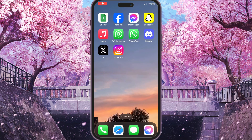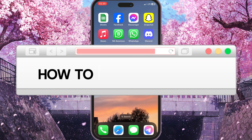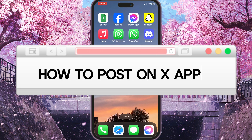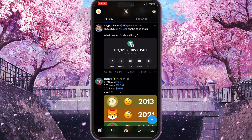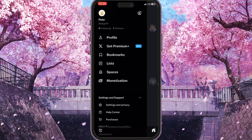Hello everyone, in this video I'm going to show you how to post on X. So first of all we need to go to the X app and here we need to click on our profile picture in the top left corner, just simply click on it, to open the main settings of our X app.